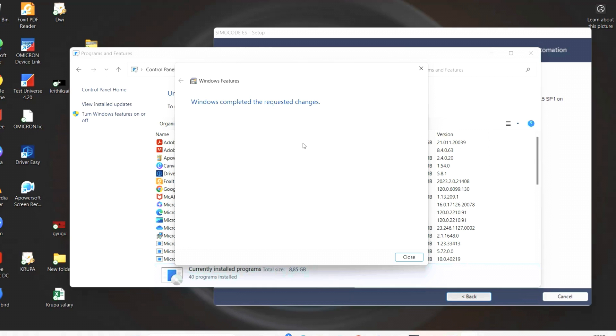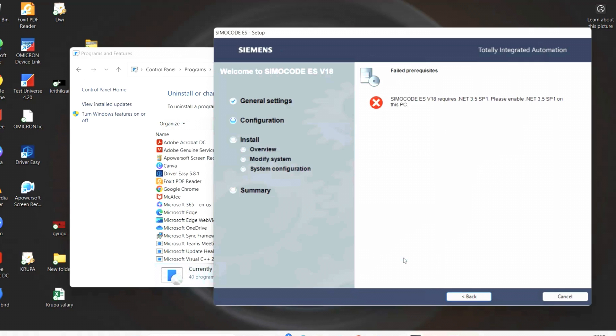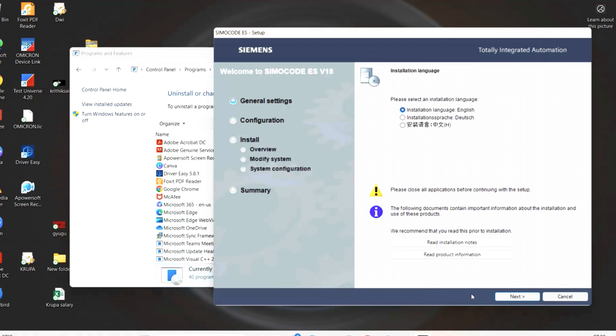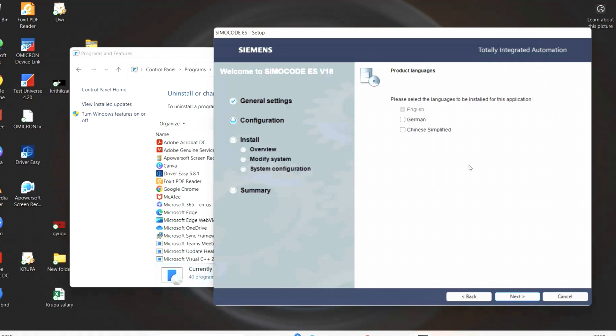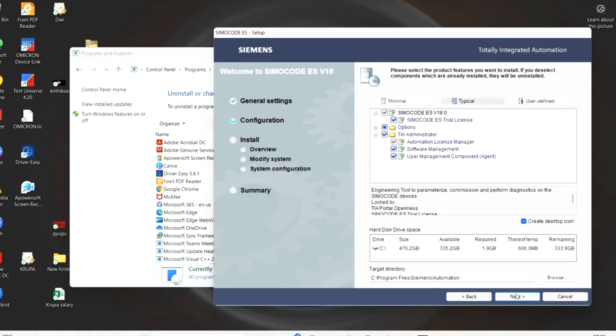Once the .NET software is installed, now you go to SIMACODE software installation page. If you still have the error message, then click back and then go for next. Now we will not get this error message. Now it will confirm your language selection. Once it confirms, go for next. Now it will show what all programs are going to install on your laptop and the space available on C drive, and then locate where the software is going to install.